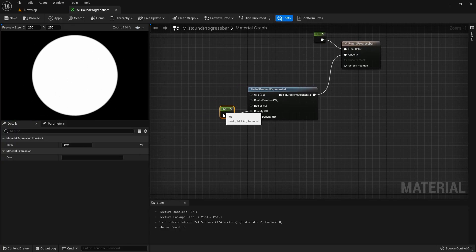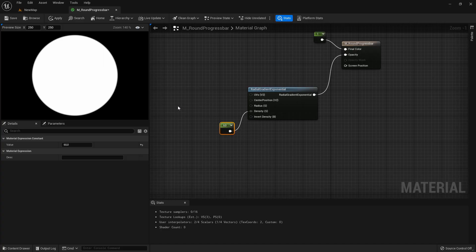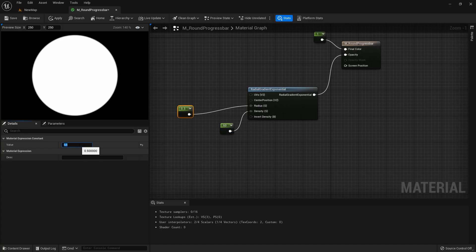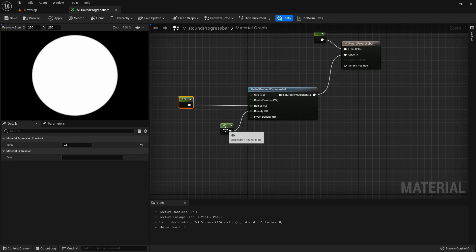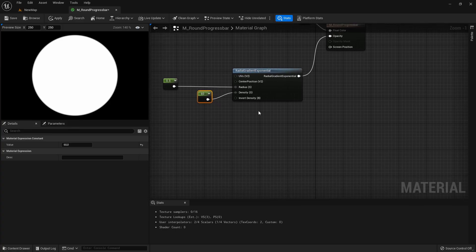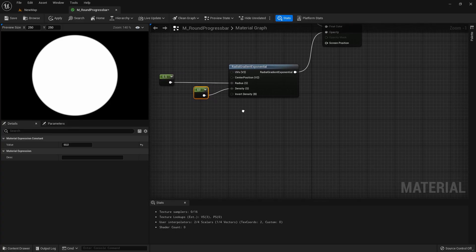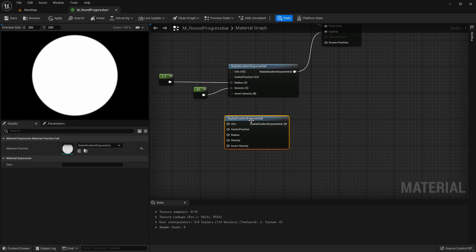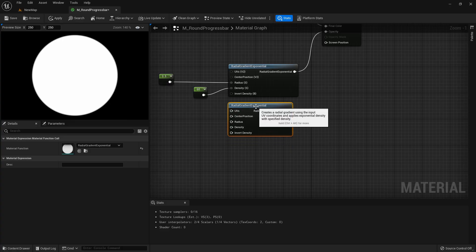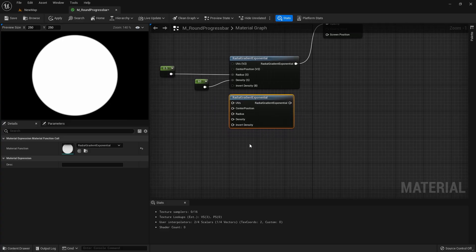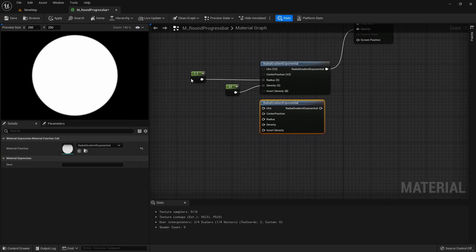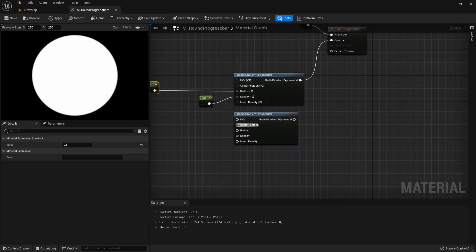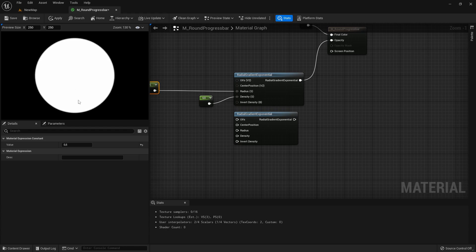Then for the radius we're taking 0.5 and now just duplicating this gradient exponential and now we're creating another circle that we will subtract from it, a smaller circle.